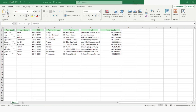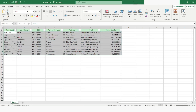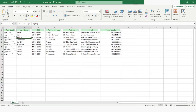In today's video we are going to work with an Excel file where we have a column named DOB, which is date of birth. We have certain dates of birth in this column and we want to sort this data based on date of birth in ascending or descending order.